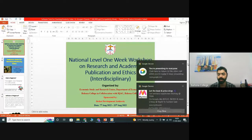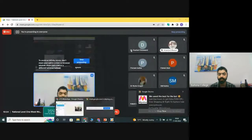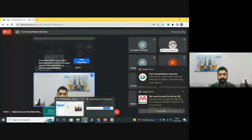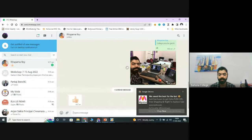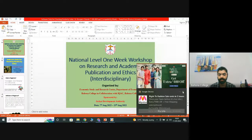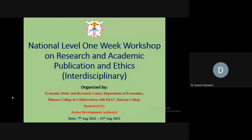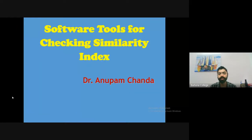With this brief introduction, I would like to hand over the stage to Dr. Chanda so that he can deliver his lecture. Dr. Chanda, over to you. Today my topic is software tools for checking similarity index.